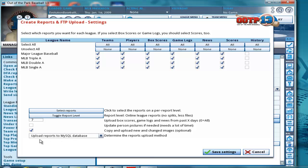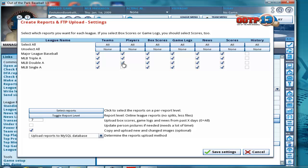And we want to make sure this says upload reports to MySQL database, and that's all set up. We also look here and we see a bunch of check marks. Now, I'm going to warn you right now, that's going to cause you a lot of headaches if you have all that. So what I'm going to do is I'm going to uncheck all the ones that you're not going to need.